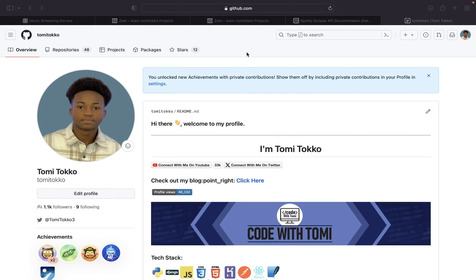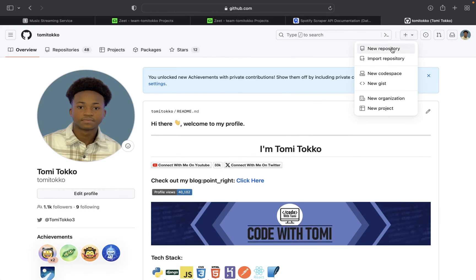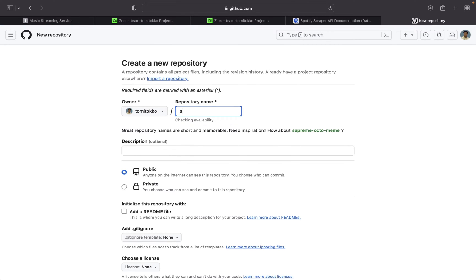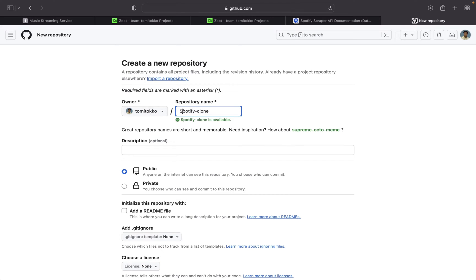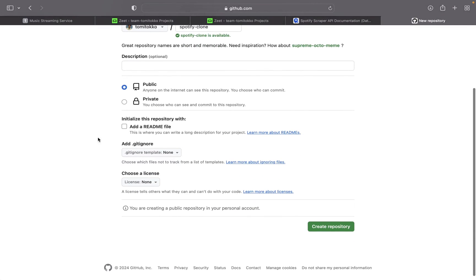The first thing we need to do is to create a repository on GitHub and push our code onto GitHub. Right here I'm on GitHub, and what I'm going to do is click on the addition sign and click on new repository. I'm going to name it Spotify Clone. I don't really need any of the other options, so I'm just going to say create repository.